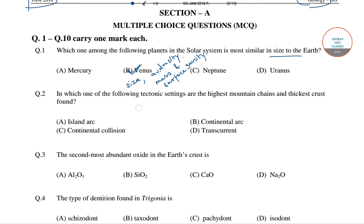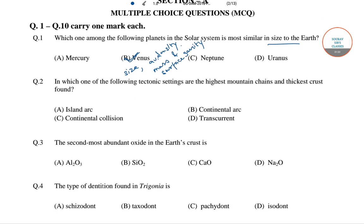Now, in the next question we have: in which of the following tectonic settings are the highest mountain chains and thickest crust found? The correct answer of this question is option number C, that is continental collision.